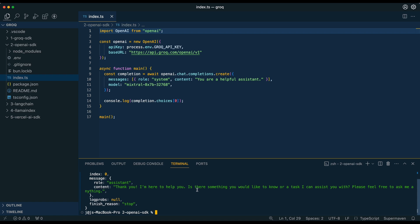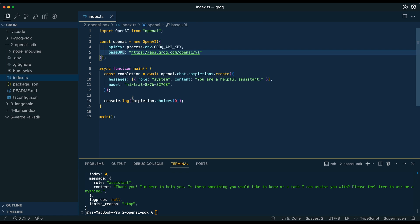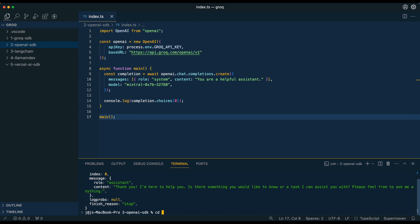You have the response back from the Grok endpoint using the OpenAI SDK. So with just three lines of code, that API key, the base URL, and the model, you can pivot to something like the Grok inference API. In the next example, we're going to cd out and then cd into three-dash-LangChain.